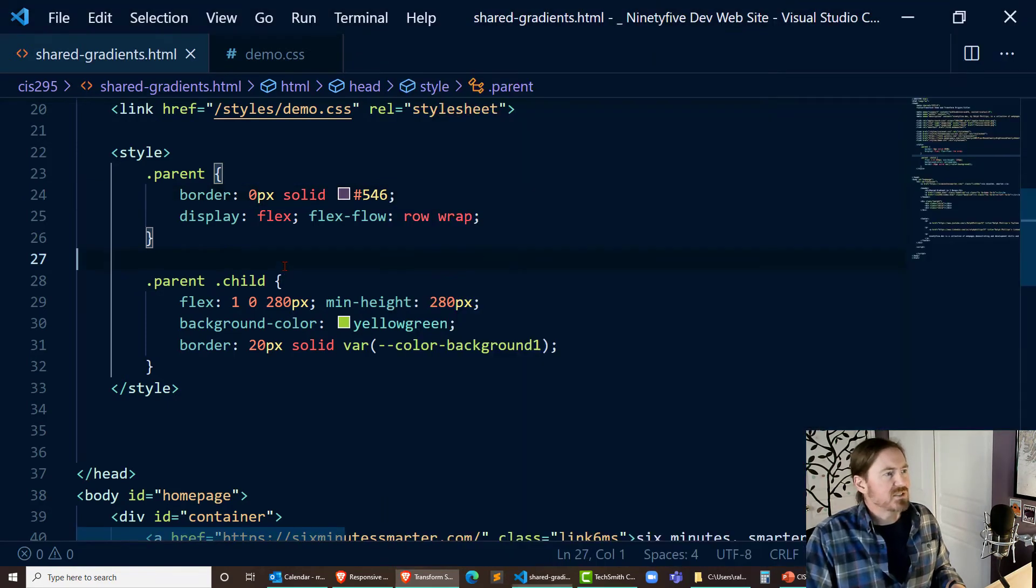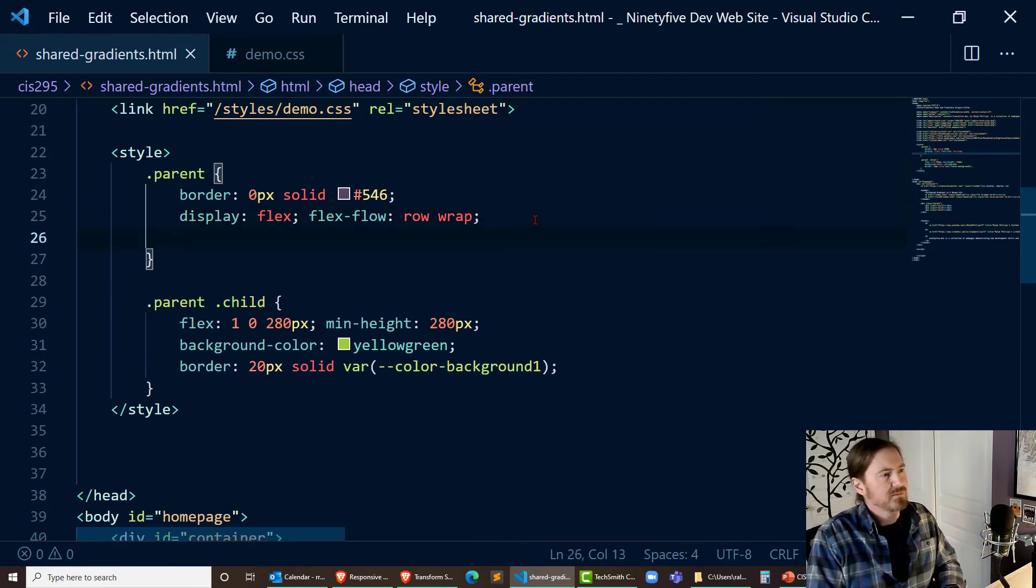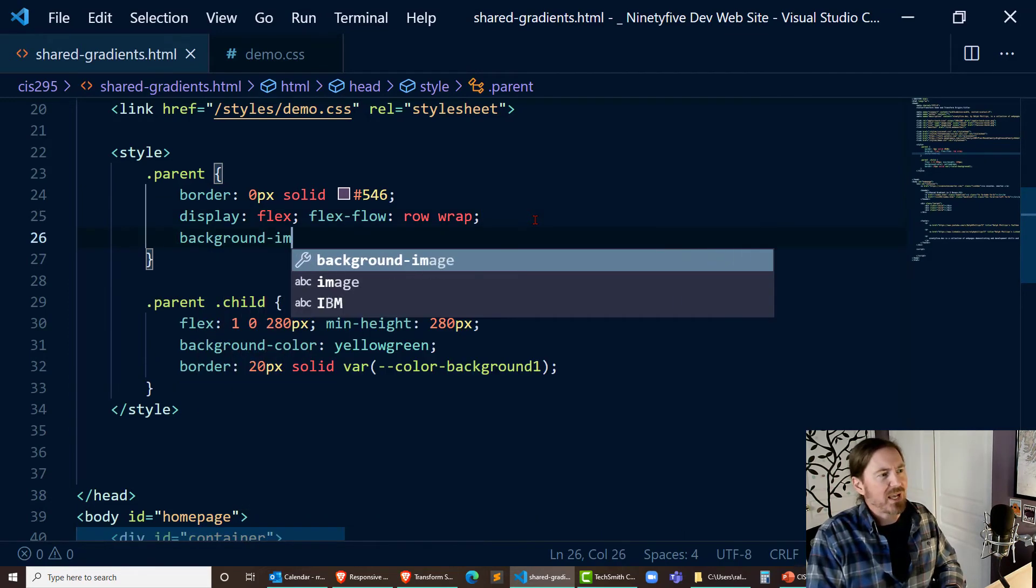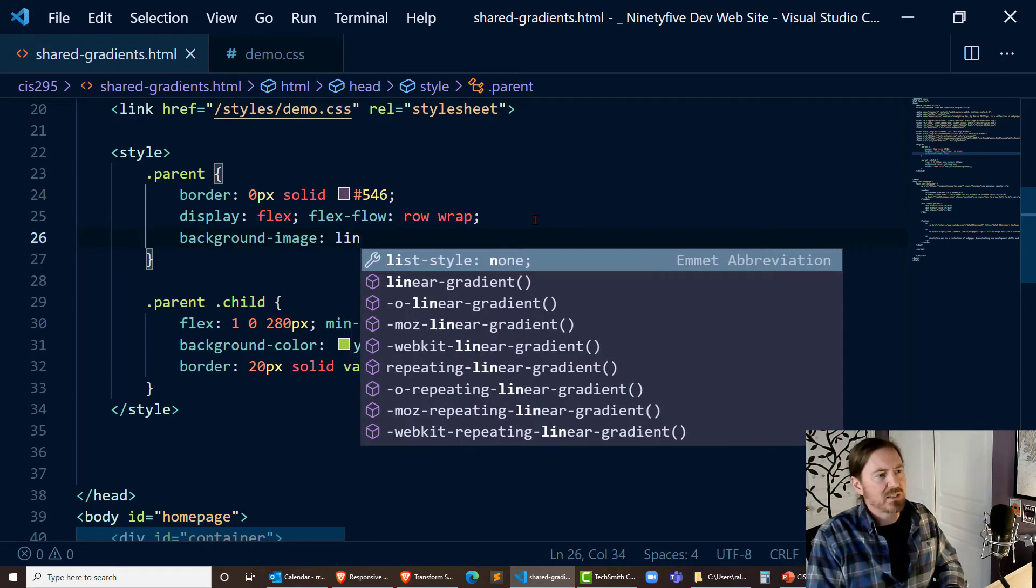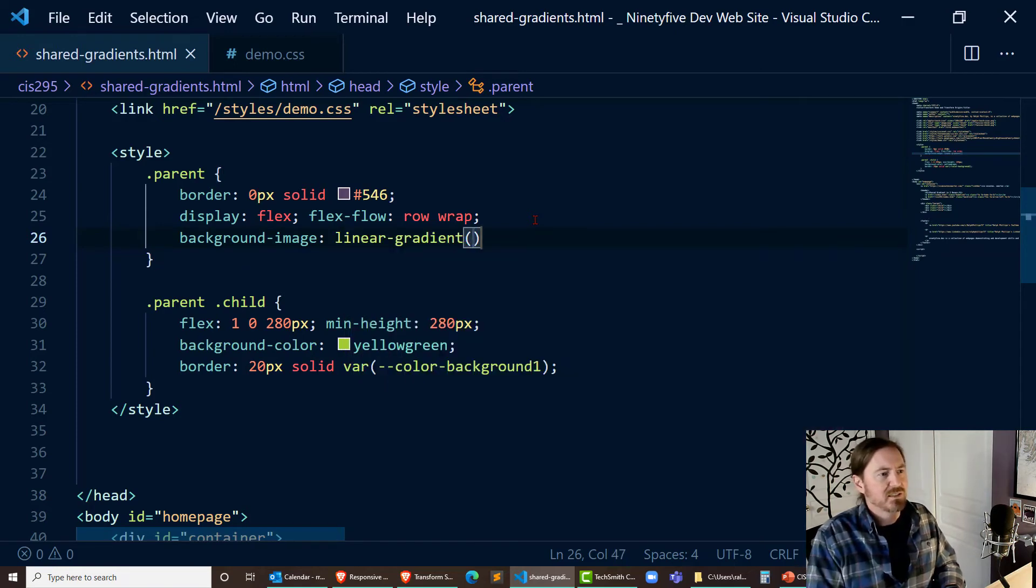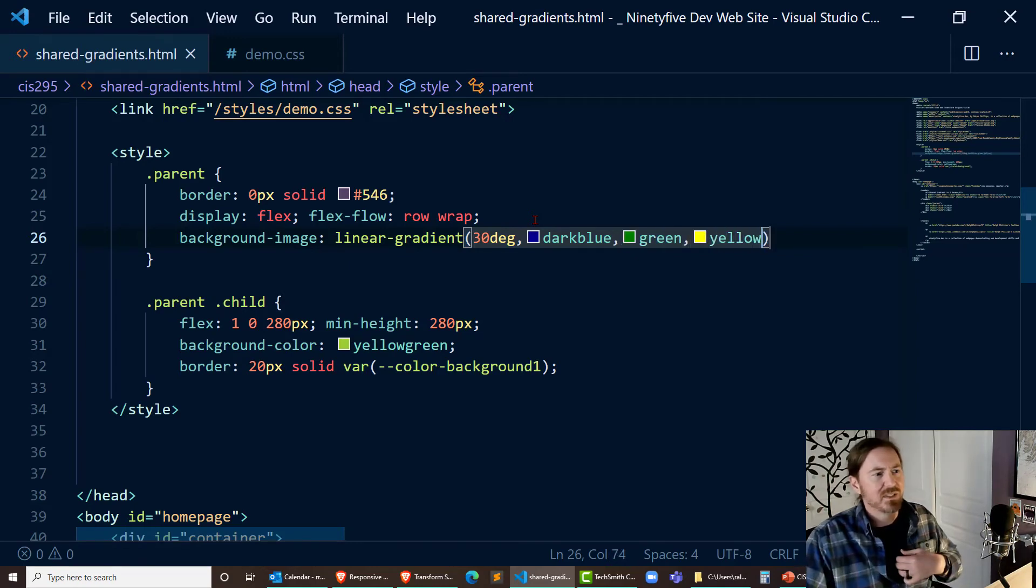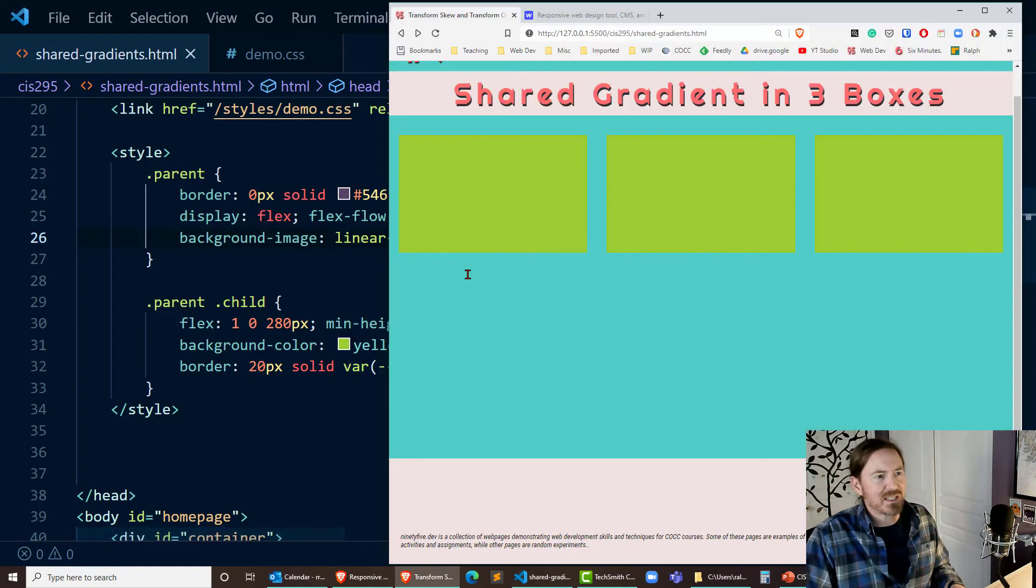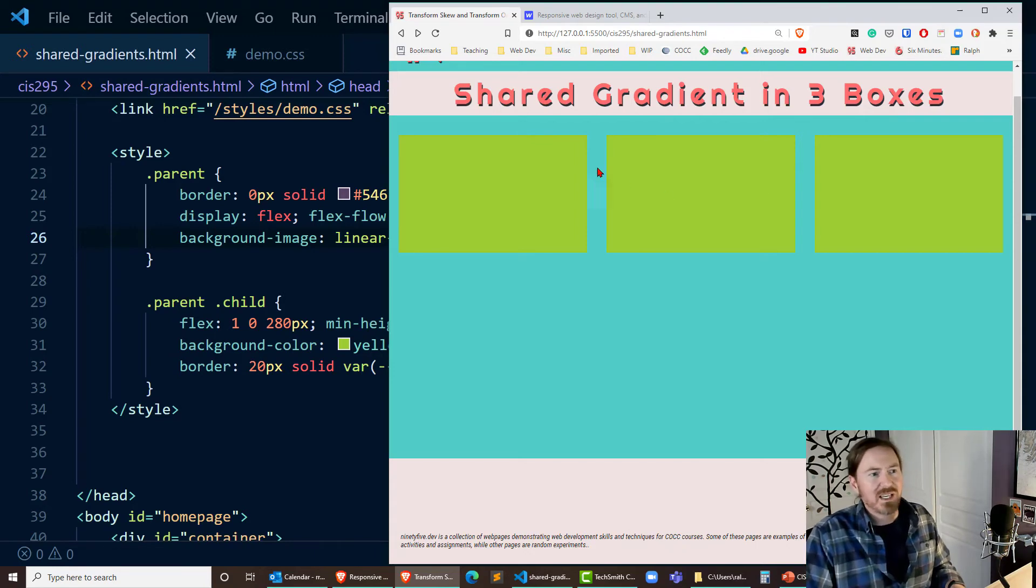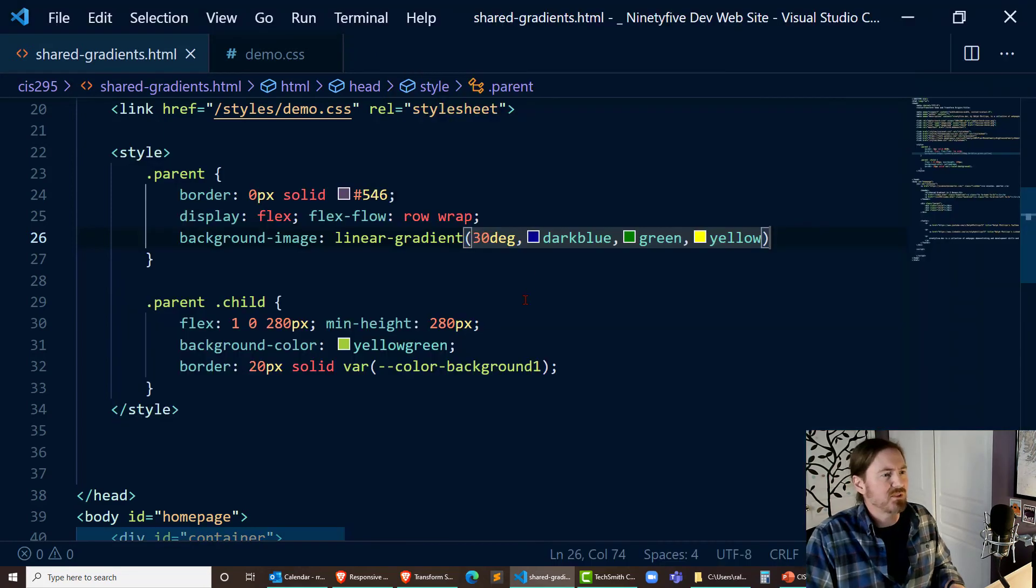Okay this is cool so now I'm going to go to the parent element background image let's do a linear gradient I'm going to do about 30 degrees and let's see how about if we did something like dark blue green yellow. Now you're not really going to see this because my solid color children elements those are on top of that parent and remember these borders are solid so you can't see through those either.